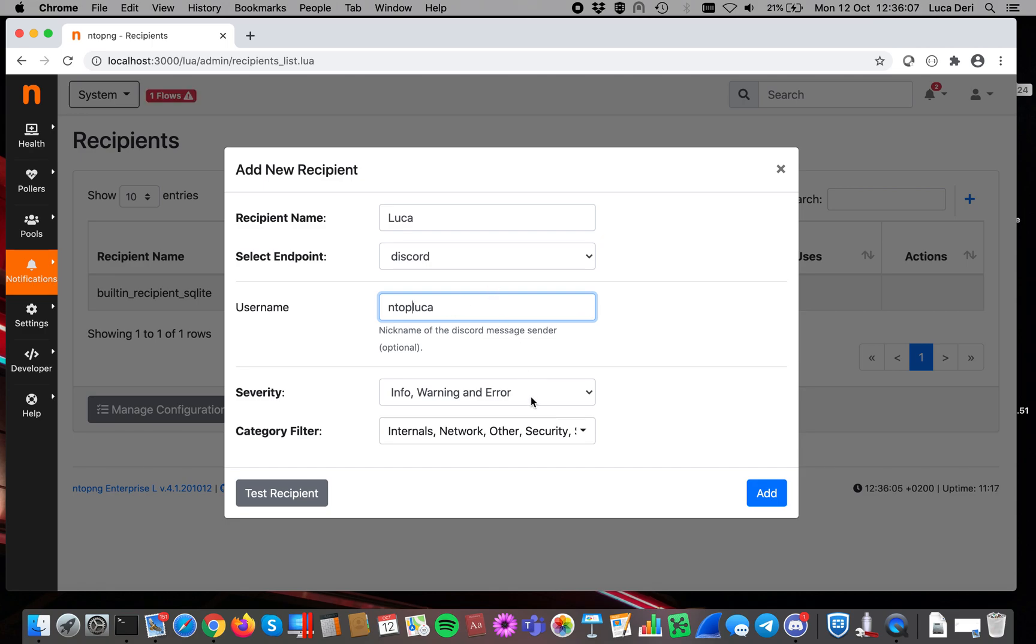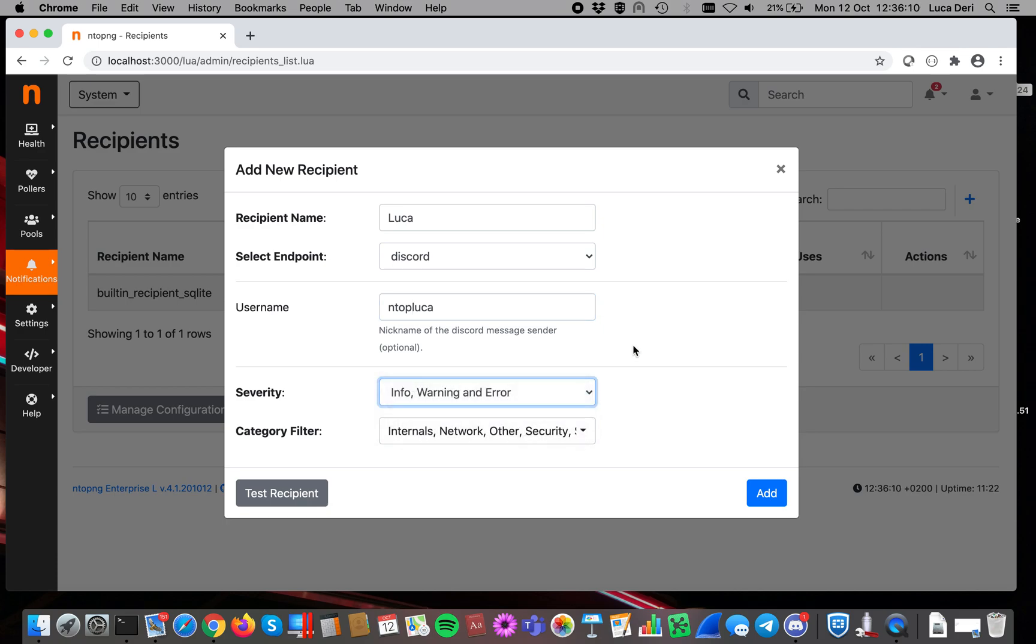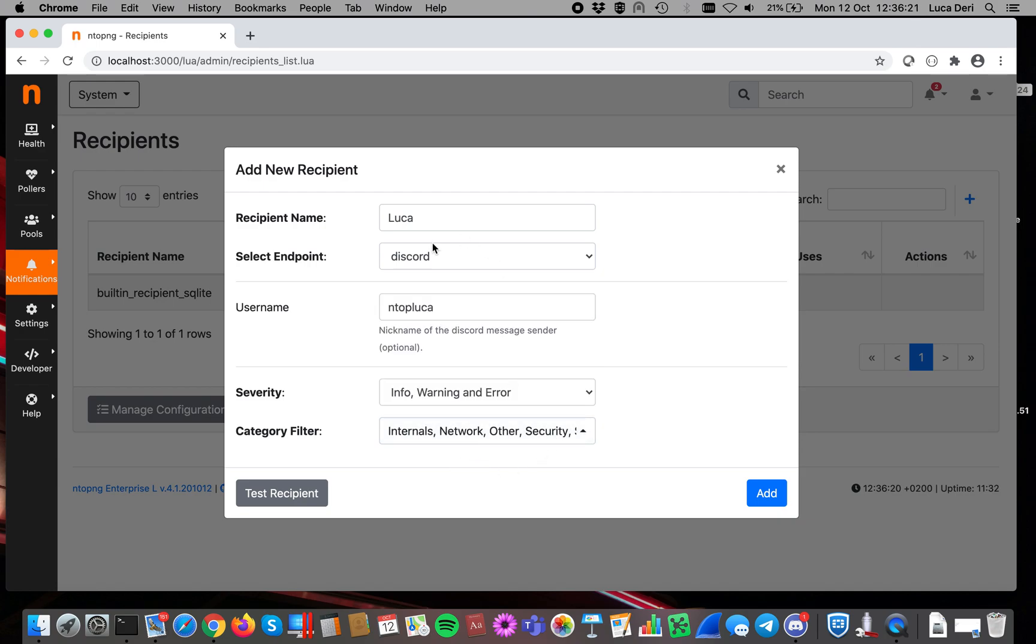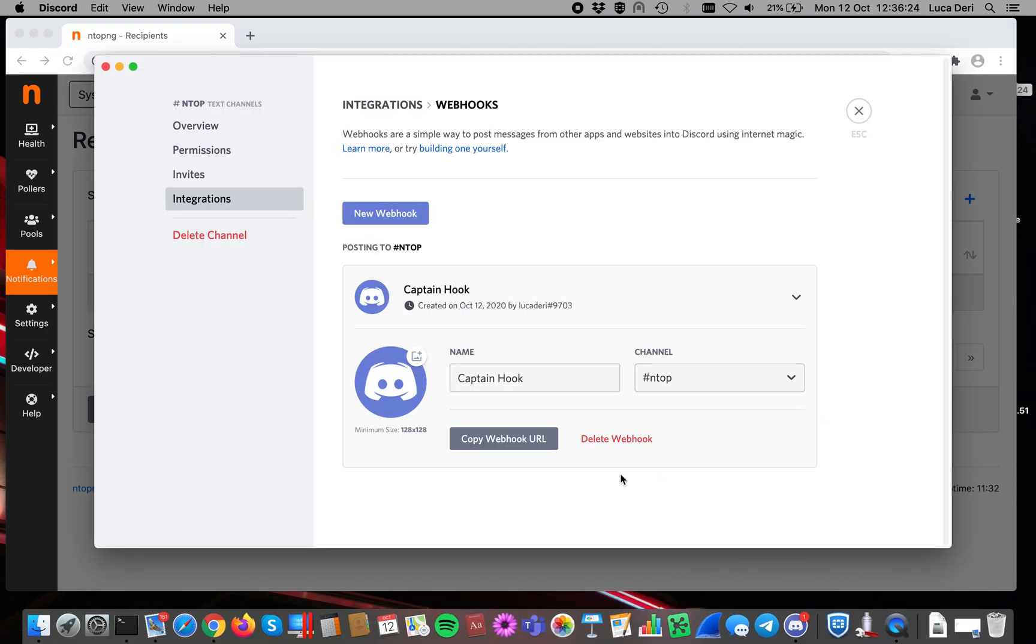We can specify what to send to Discord, everything, or just errors or warnings, and we also can specify what type of information to send, if we just want to send security events, network events, or anything else. Before doing that, let's go back to Discord.